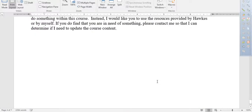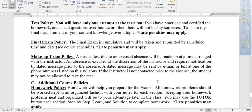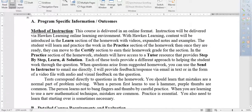All right, so it was method of instruction. Let's see where you're at. Okay, so before it said 'connect' in there, so I got that fixed. This course is delivered in online format. Instruction will be delivered via the Hawks Learning online learning environment. You're required to get an access code for Hawks Learning. We talked about the textbook options — a hard copy with access code, a paperback version with access code, or just the access code.